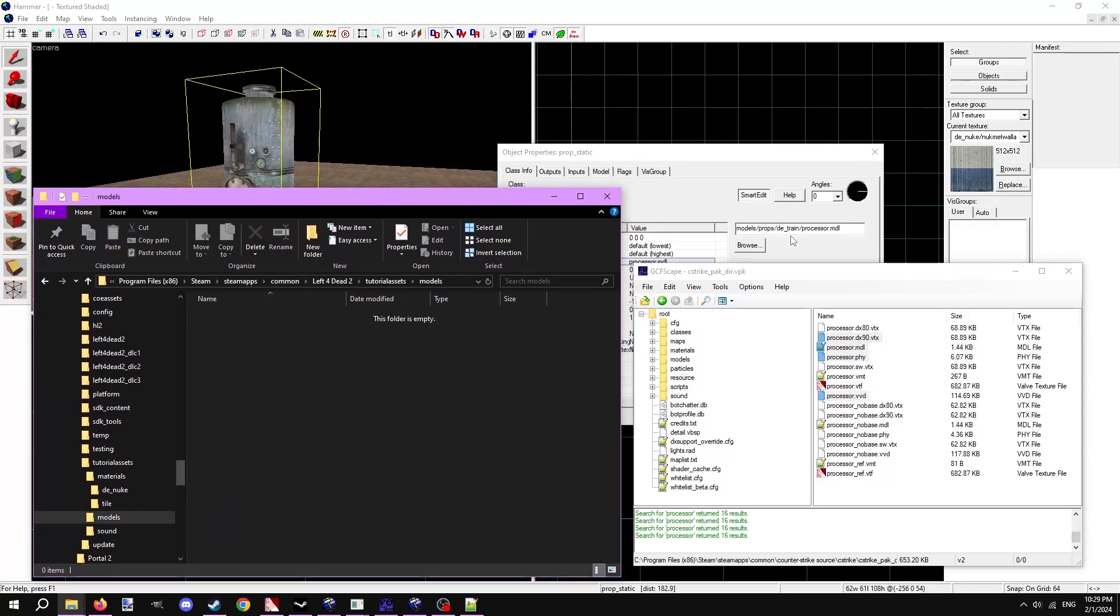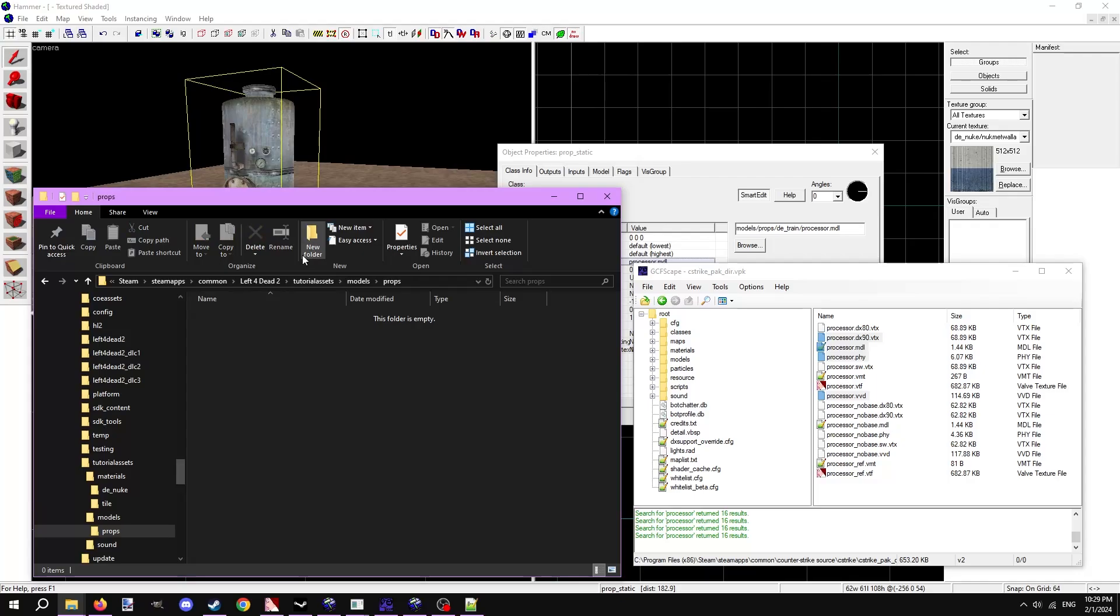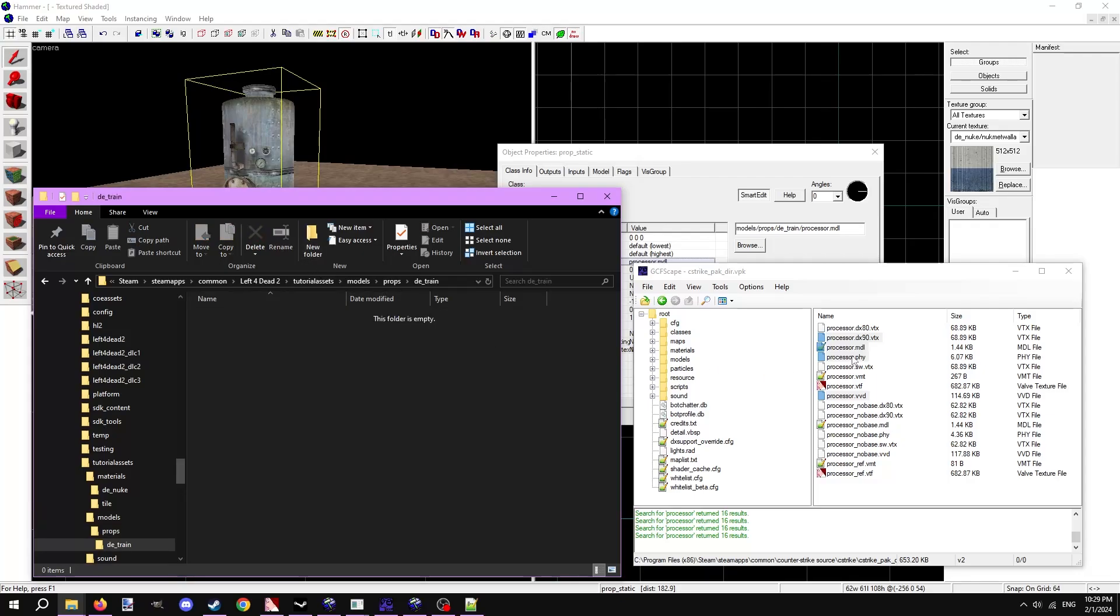Like porting textures, we need to copy the file path the model resides in. In hammer, it says the model is in prop slash DE underscore train. Copy that file structure in our own game folder. Now put the 4 model files into this folder.